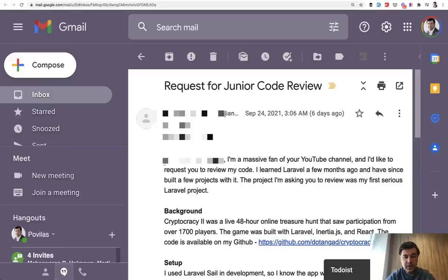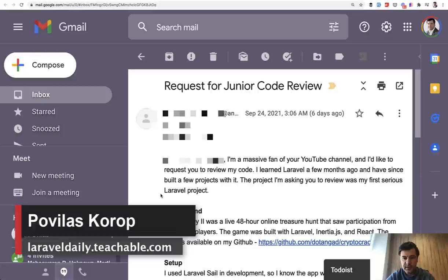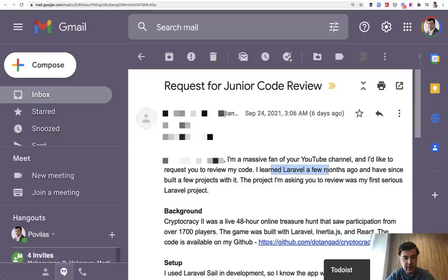Hello guys! Today we will have another junior code review. Review of the code submitted by one of you guys from my audience. I received this email asking to review a Laravel project, my first serious Laravel project, by a person who learned Laravel a few months ago.